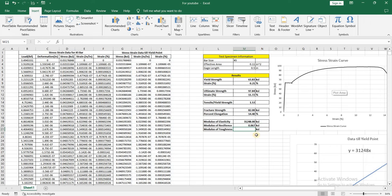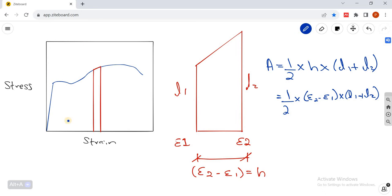For modulus of toughness, we need the whole area under the curve. We divide the curve into smaller sections, find the area of each, and add them up. These smaller sections are trapeziums. If you take any two close points on the stress-strain curve, they form a trapezium. The area of a trapezium is 1/2 × height × sum of parallel sides, where height is the difference between strain 2 and strain 1, and the parallel sides L1 and L2 represent the stress at point 1 and point 2. We apply this formula for all points and sum them to get the total area under the curve.